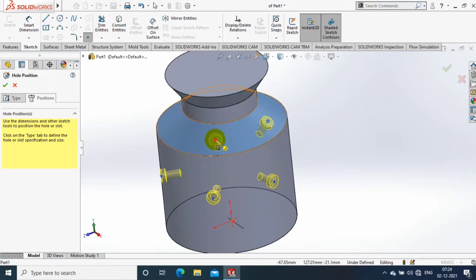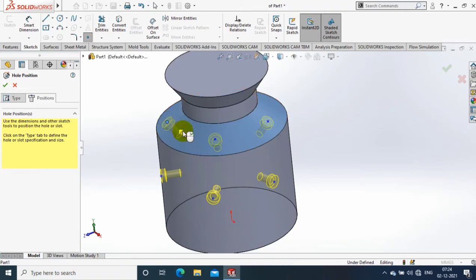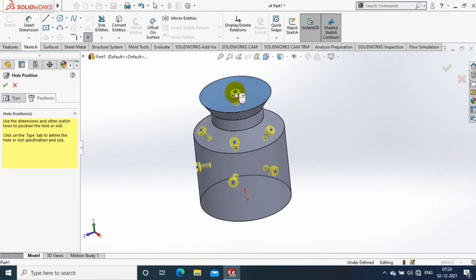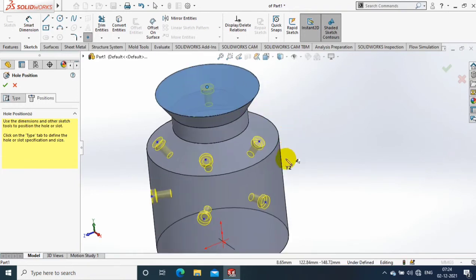You can place the holes in flat faces also.